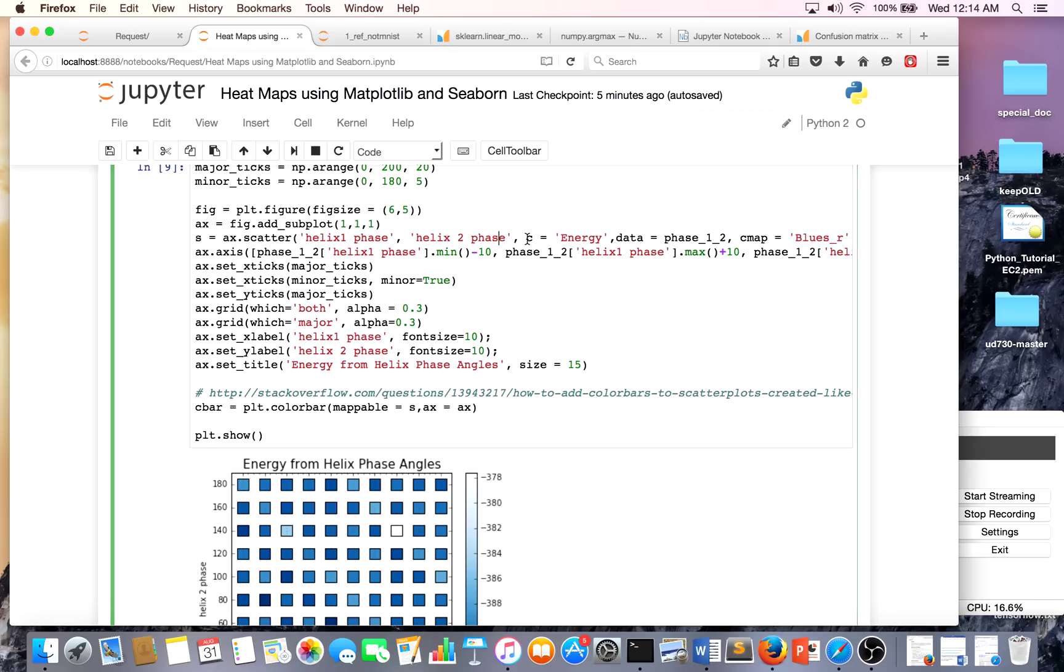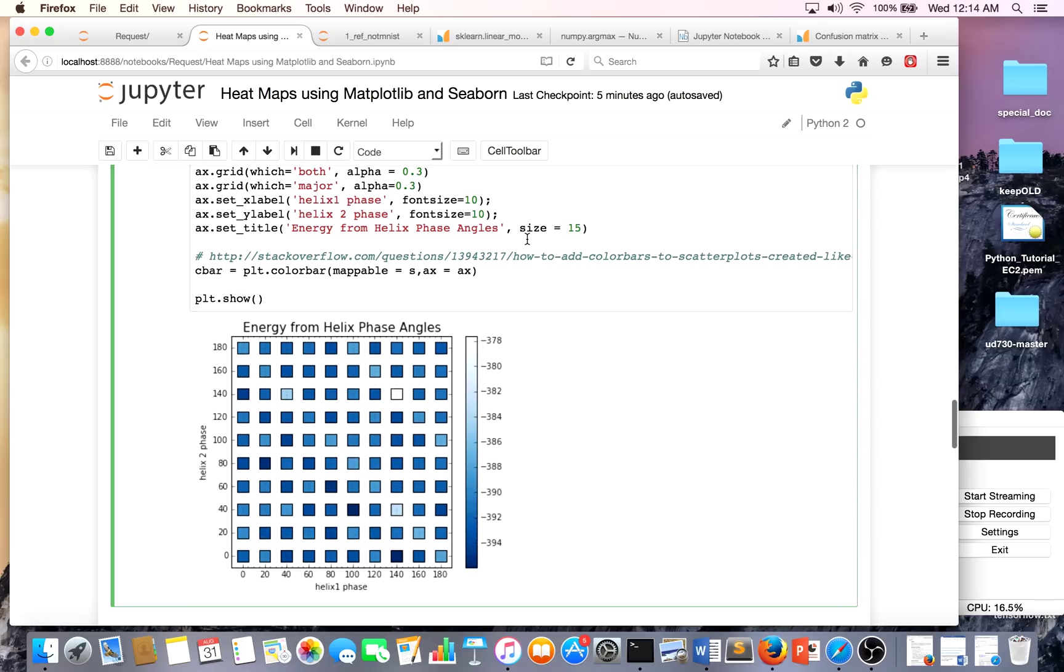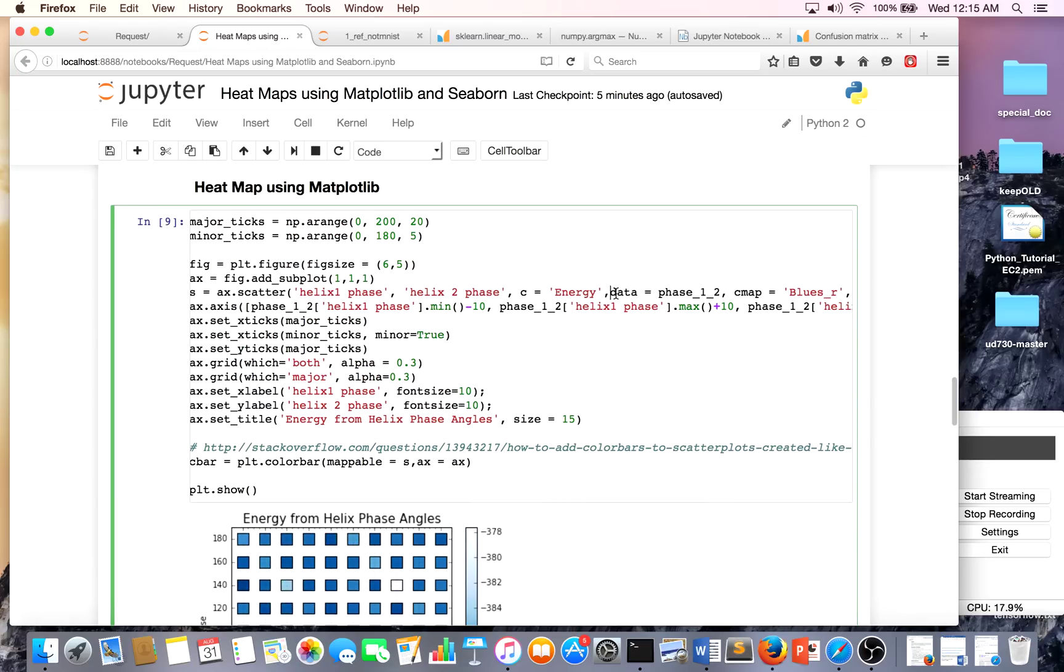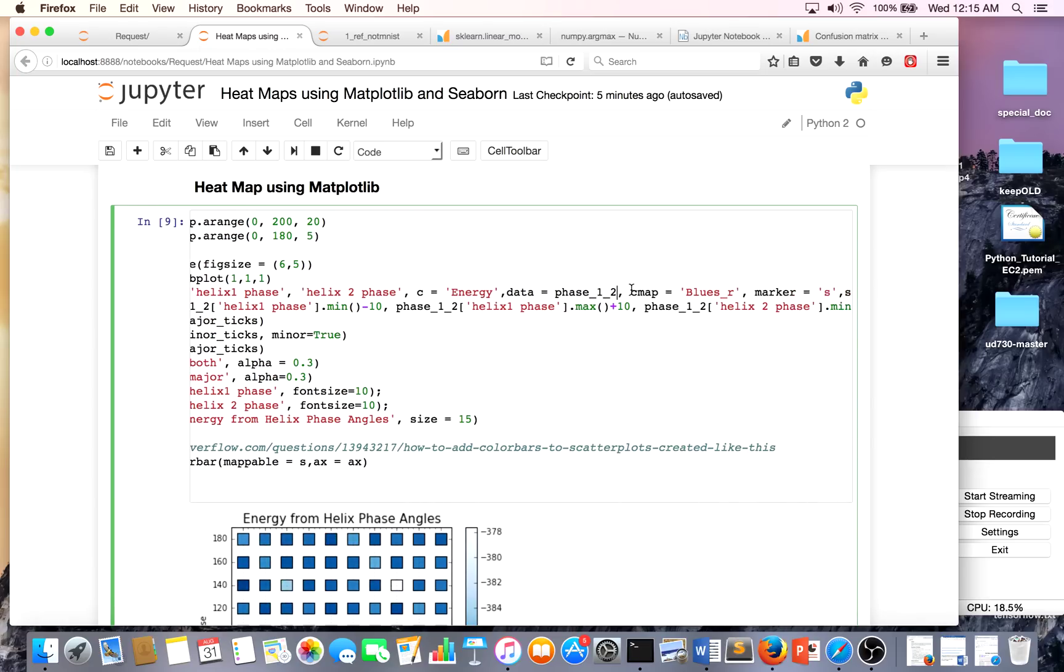C is how I want to display the color, and the color in this case is energy. If the energy is more negative it's going to be darker, if it's more positive it's going to be lighter, and this is where I'm putting the pandas DataFrame.